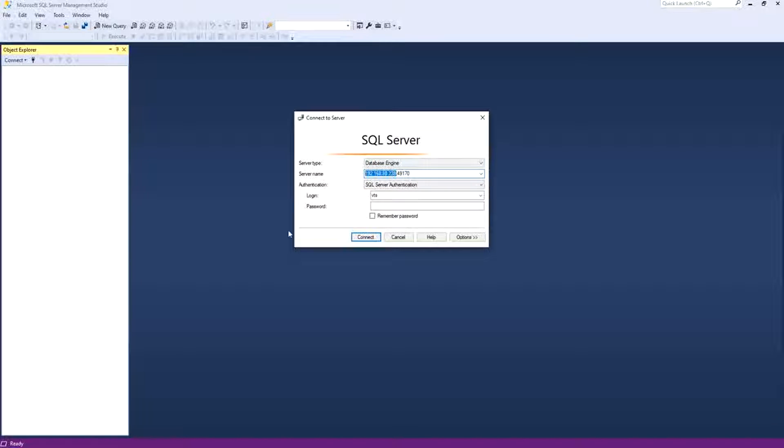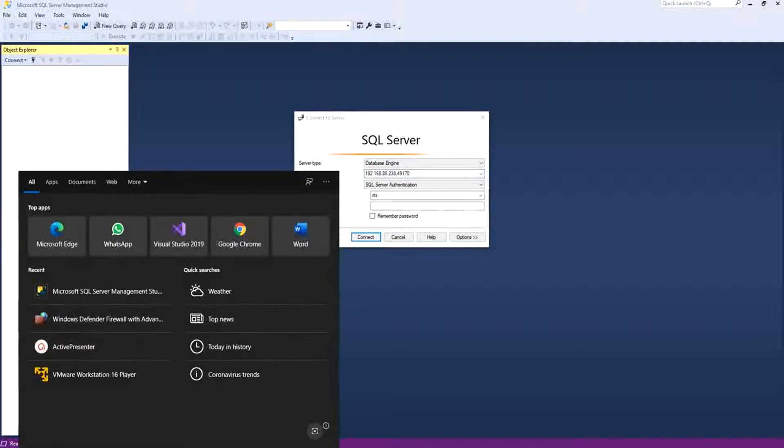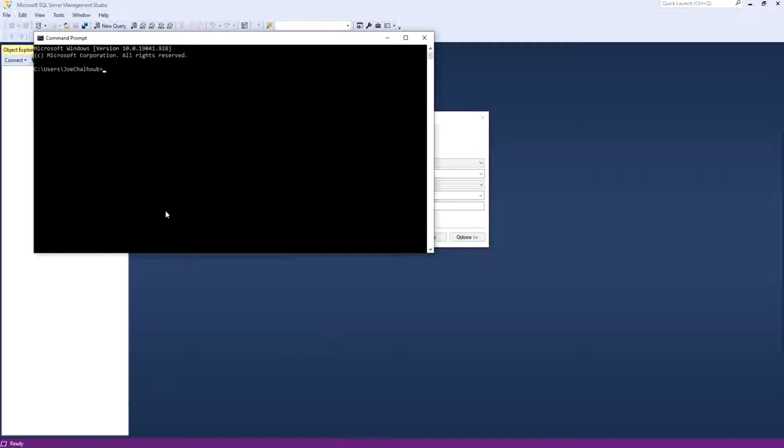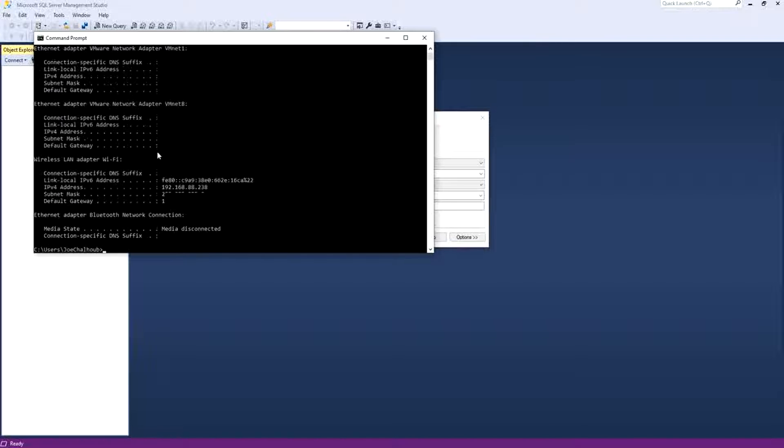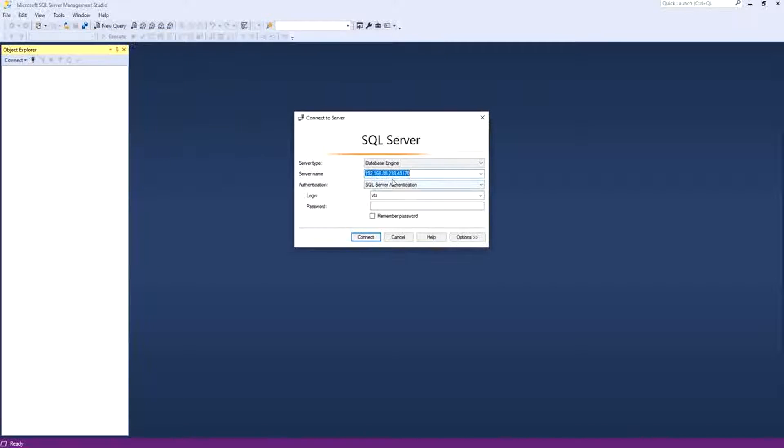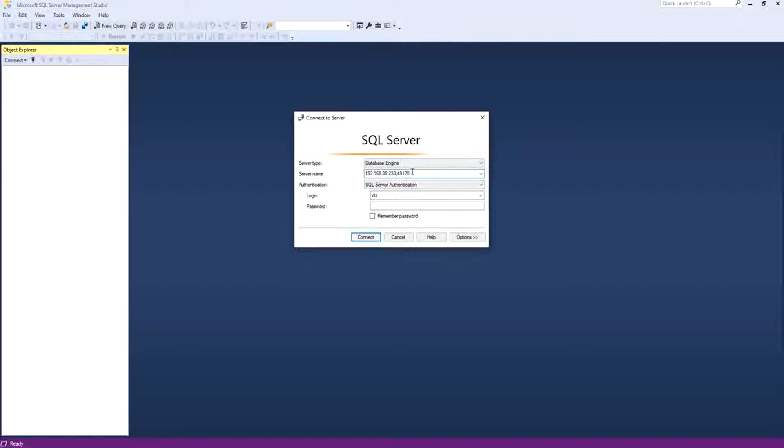This IP, it's easy to get it. You just go to CMD, Command Prompt, and you type IP config. And I get it from the wireless LAN adapter here, IP for address 192.168.88.238. And I put it here, comma, 49170.